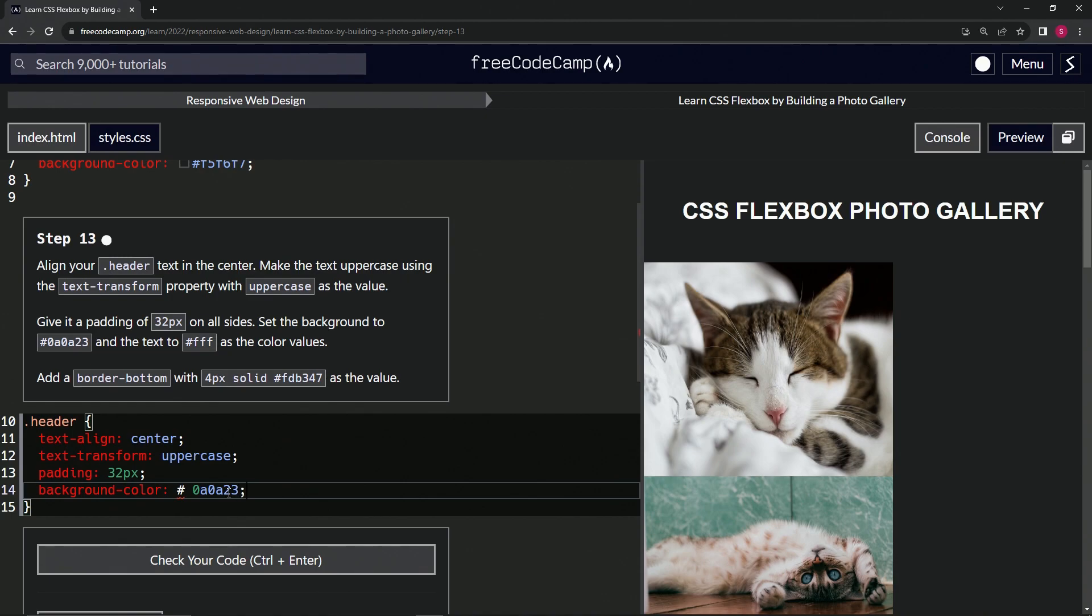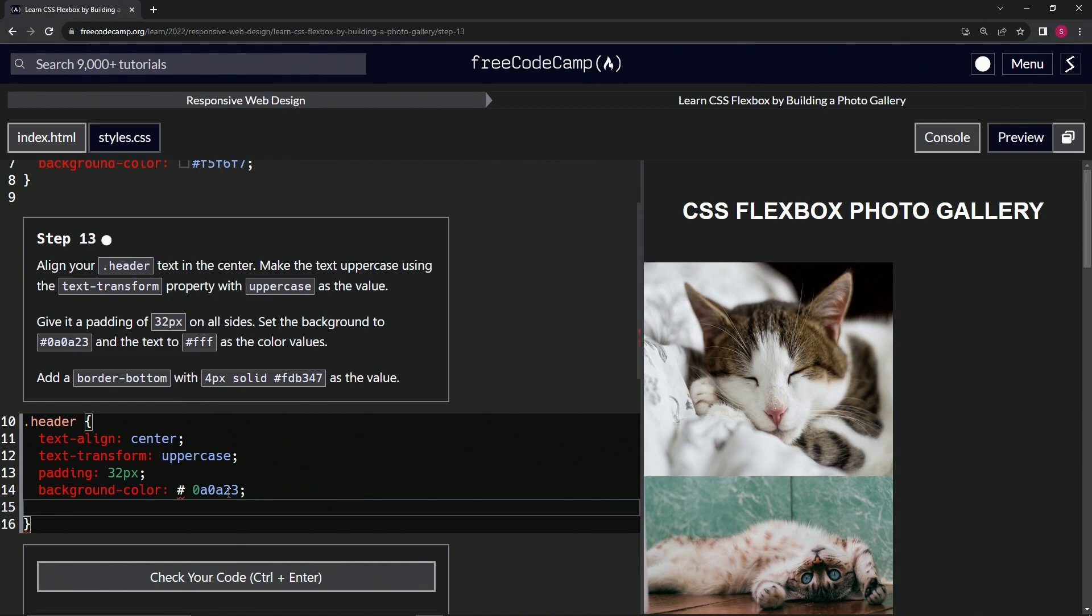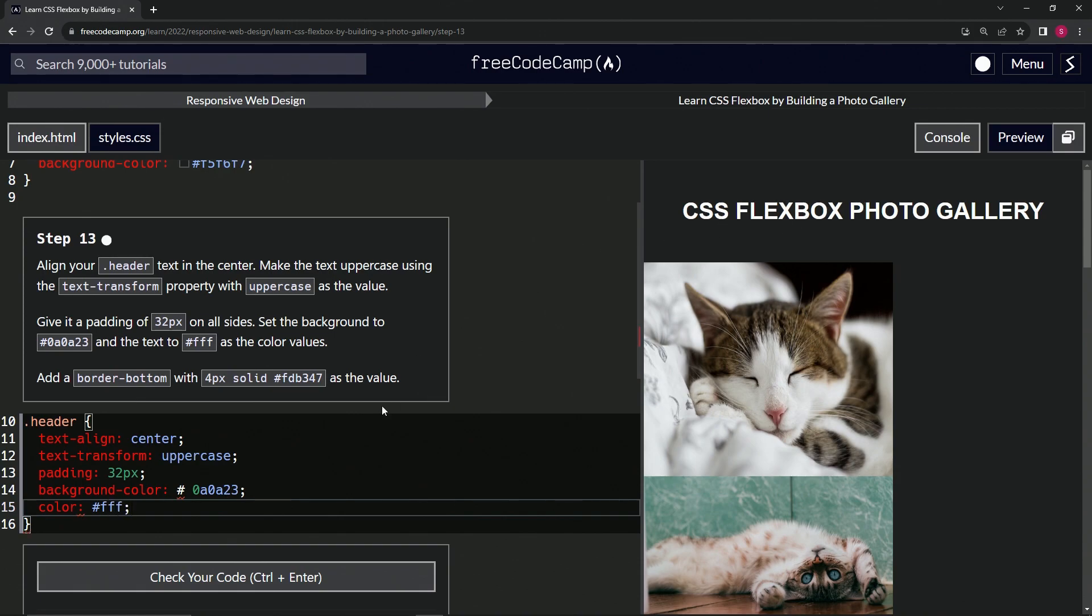And then we'll give it a text color. So it's just regular color on this. This is how you change the text color, text color of hashtag FFF like that. And I mean, yours was probably black to begin with, but it didn't change on mine. No big deal.